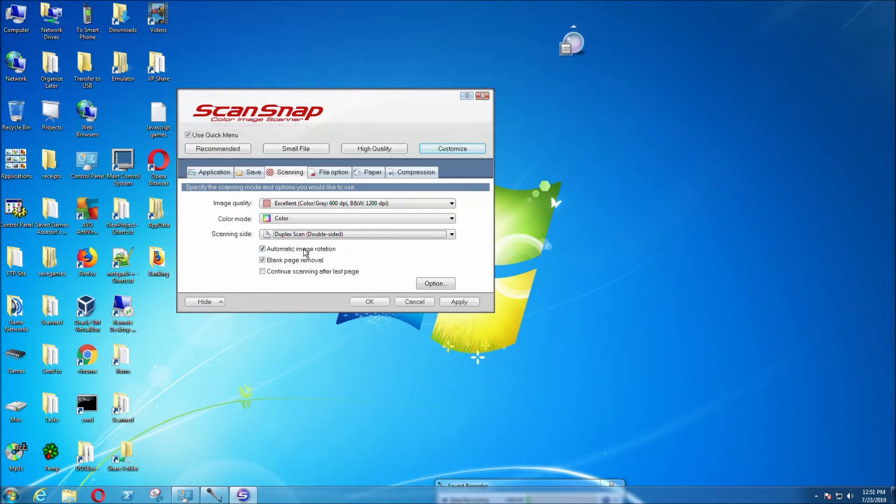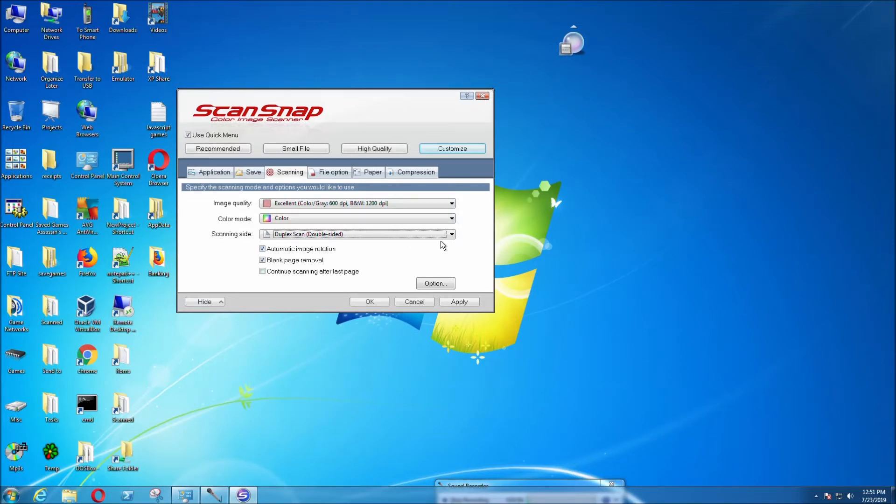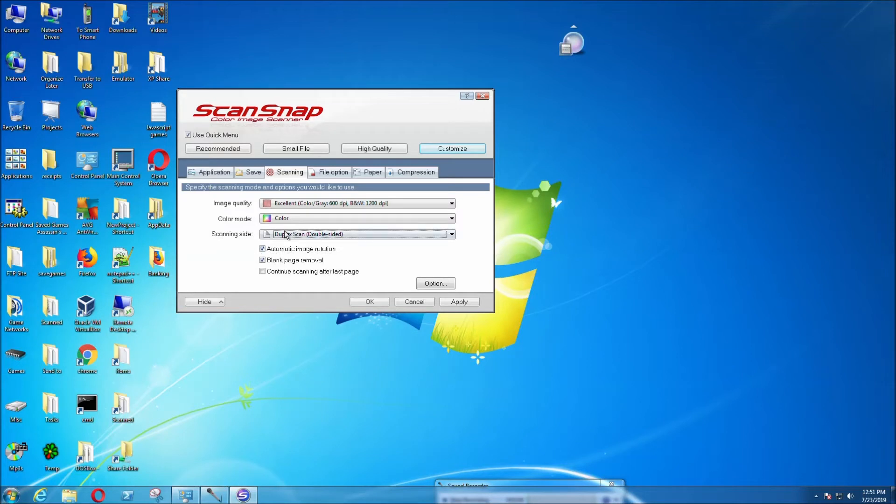Auto rotation image can detect if the page is upside down when you're scanning and will flip the page so it won't be upside down. But sometimes it doesn't work so well. Sometimes when you scan in the right orientation, it flips it upside down, so it's not perfect. These are just default settings.